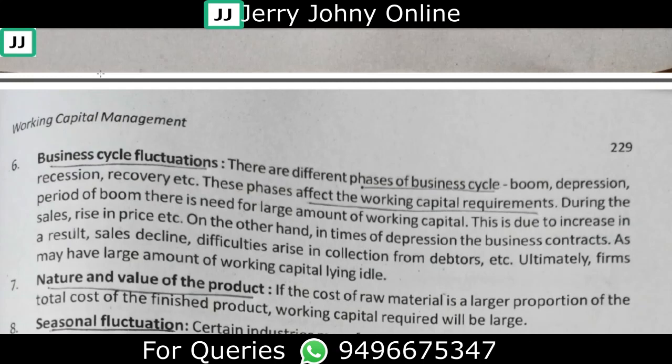During a boom, businesses will increase their stocks, increase prices, and will need more funds to handle the increased level of activity. This drives up the working capital requirement.